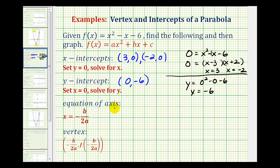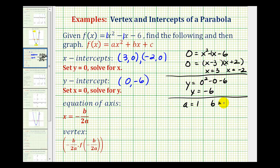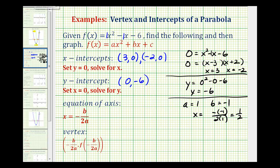Next, to determine the equation of the axis of symmetry, we use the equation x equals negative b divided by two a, where a is equal to one and b is equal to negative one. We don't need c, but c would be equal to negative six. So with a equals one and b equals negative one, x equals negative b over two a would be negative negative one, all over two times one, which simplifies to one-half. This is a vertical line, so we express this as the equation x equals one-half.